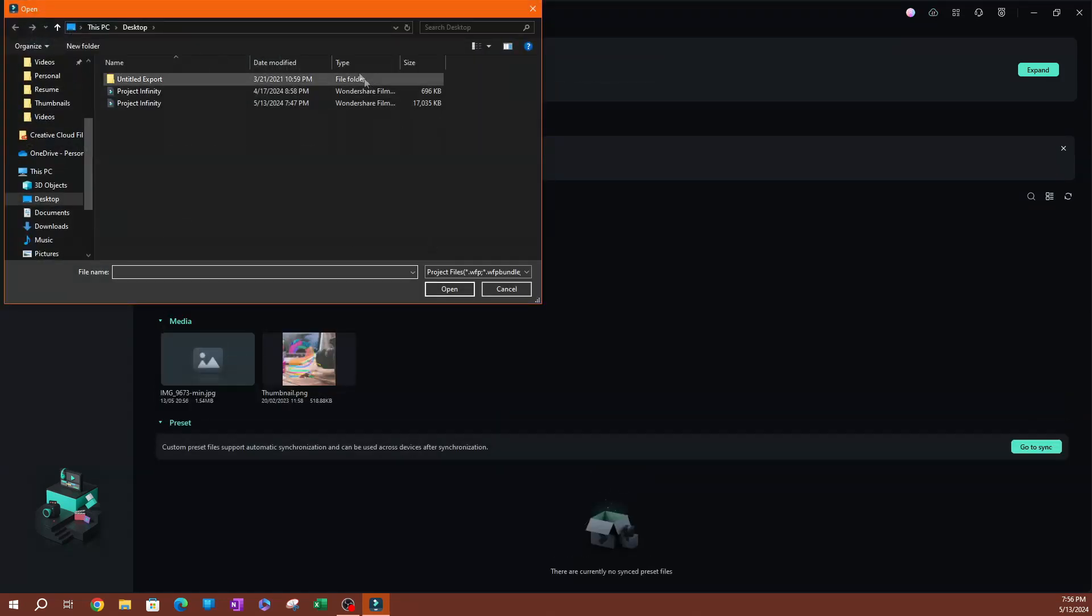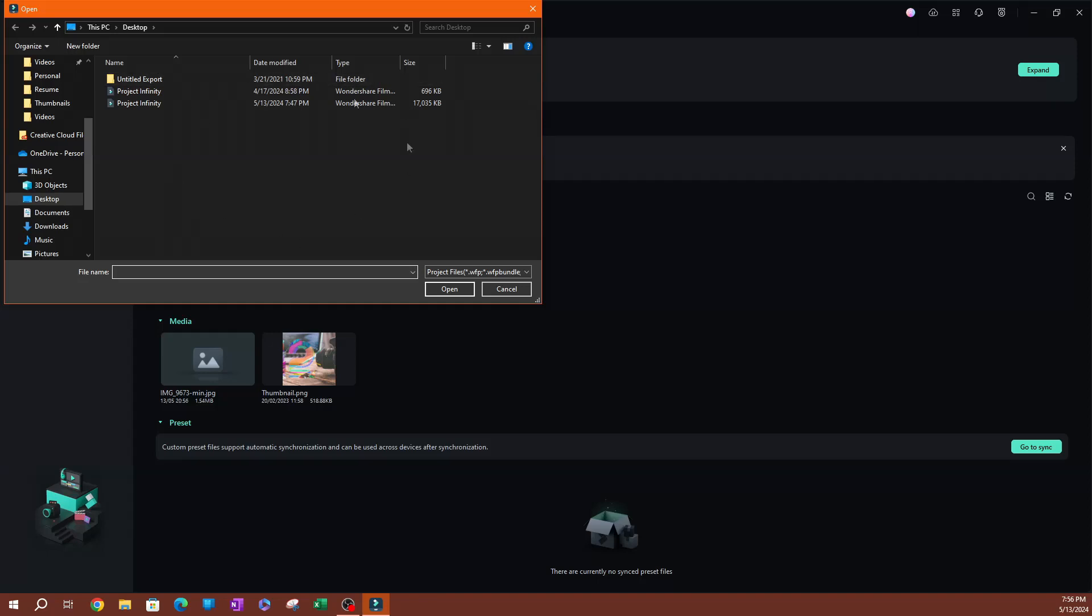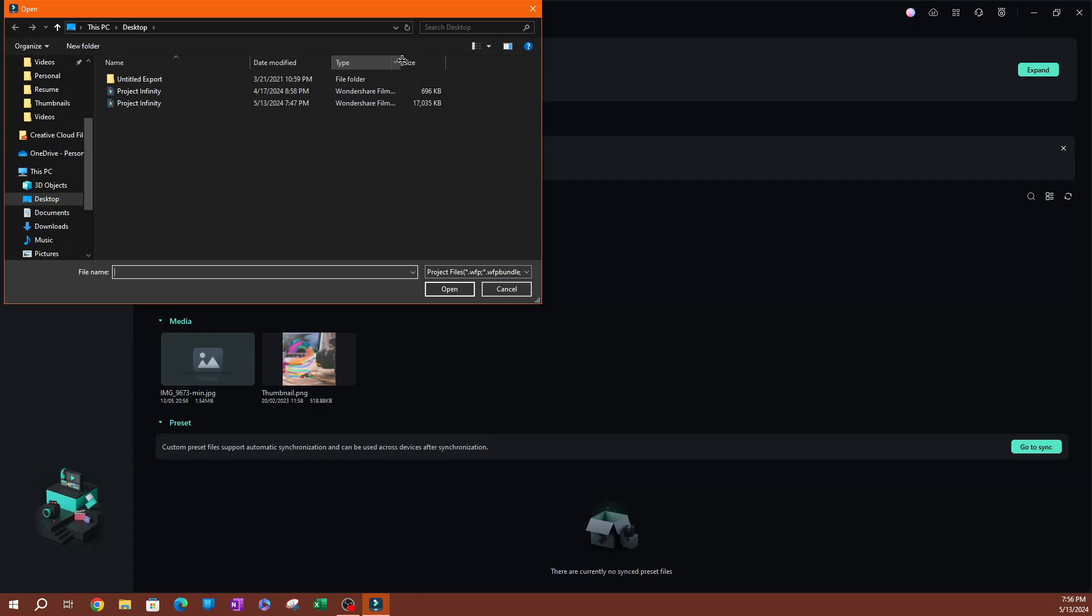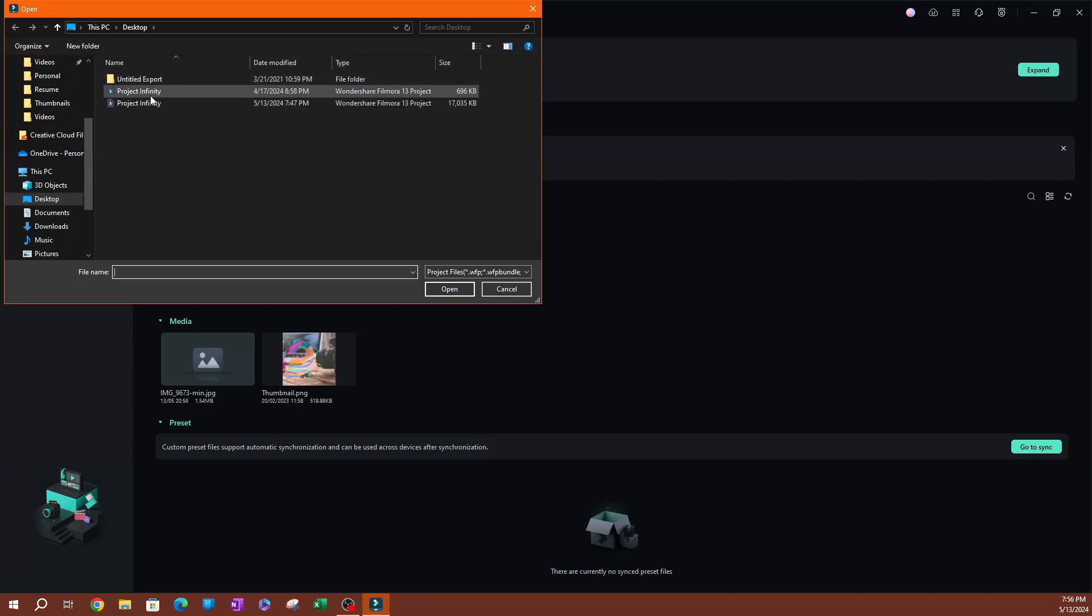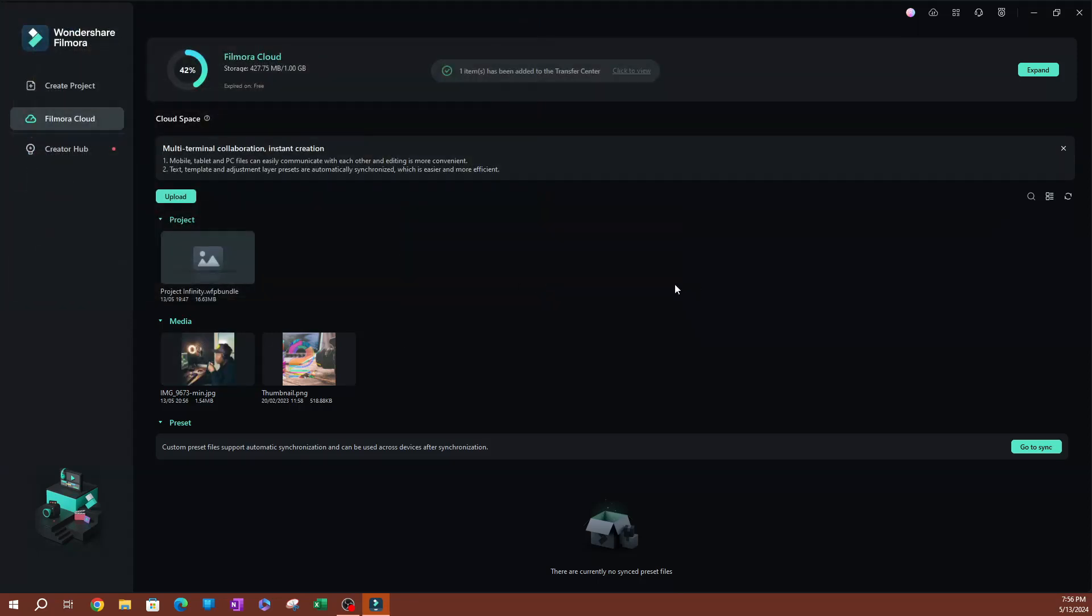And you can also upload projects. So if you do project, it's going to take you to your project files here. So you can see F projects saved on my desktop, which are Filmora project. You can see by the file type here. So if I uploaded one of these. So once it's finished uploading, you're going to see all your files on here.